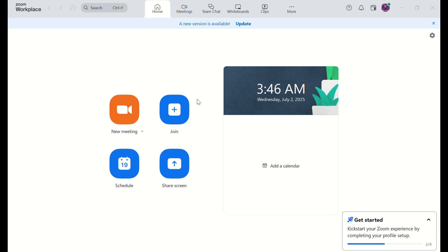In this video, I'm going to teach you how to give mouse control to someone else in Zoom, so they can help you or collaborate in real time. This is super useful for team projects, tech support, or training sessions. Let's get started!